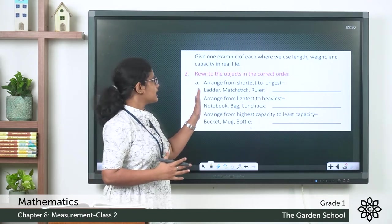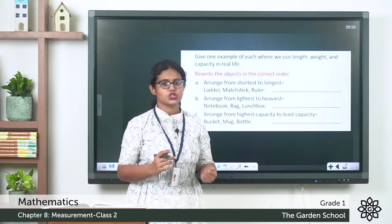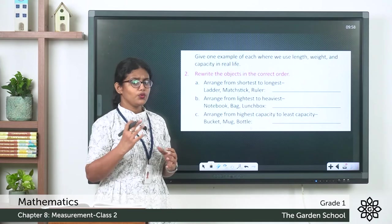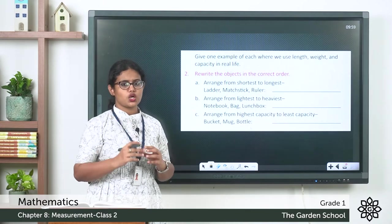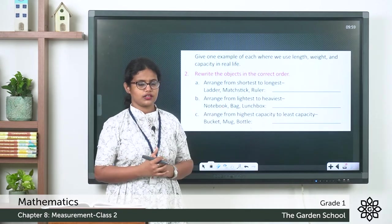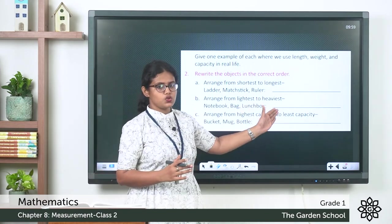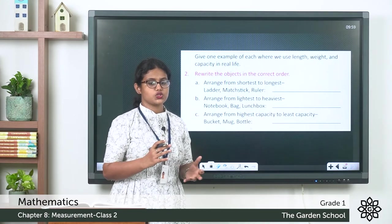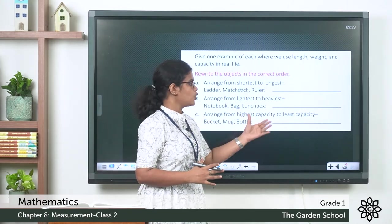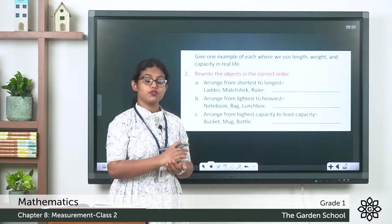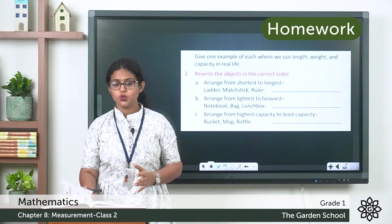Rewrite the objects in the correct order. First, arrange from shortest to longest: matchstick, ruler, then ladder. Then arrange from lightest to heaviest. Then arrange from highest capacity to least capacity. You can do this as an activity.